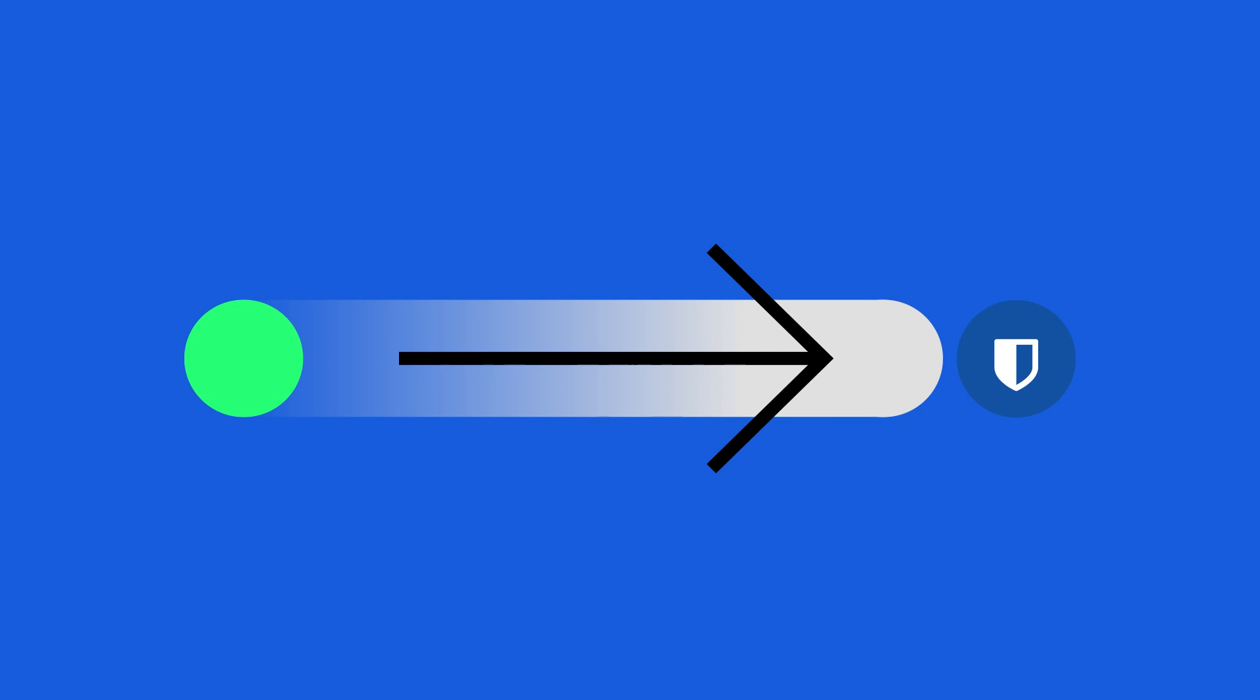Bitwarden Send is a simple way for you to transmit sensitive information to anyone, fully encrypted.